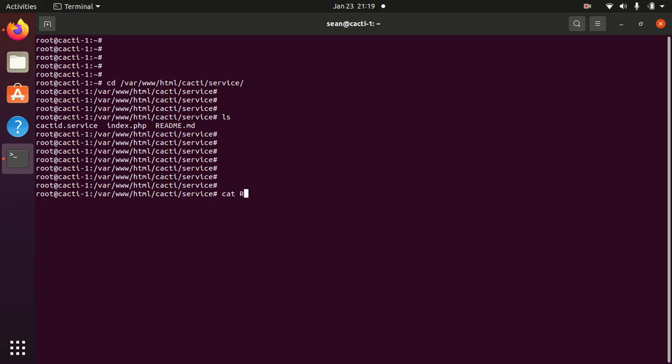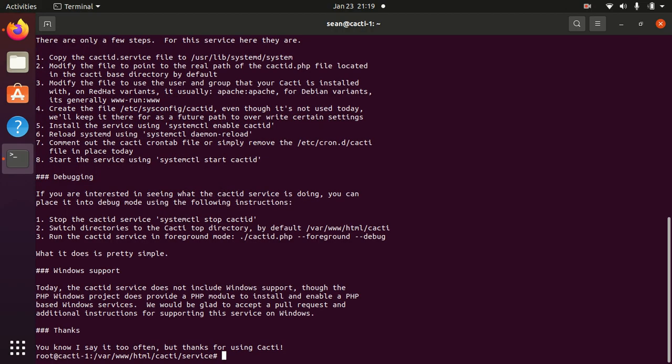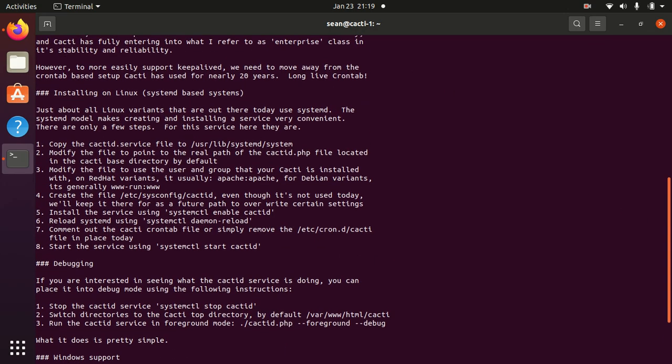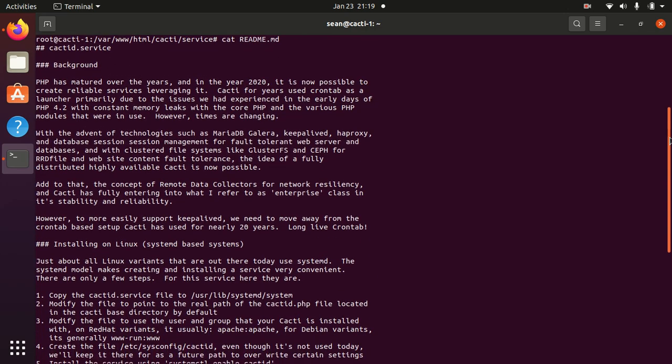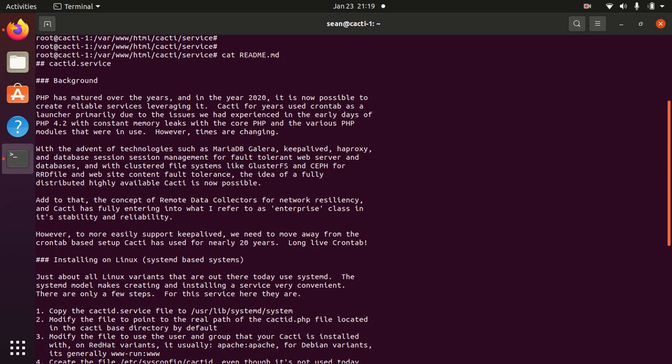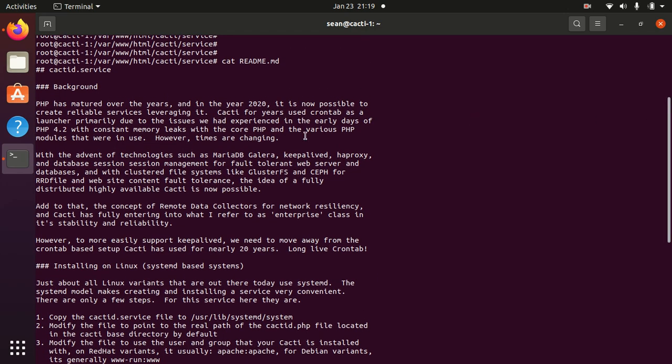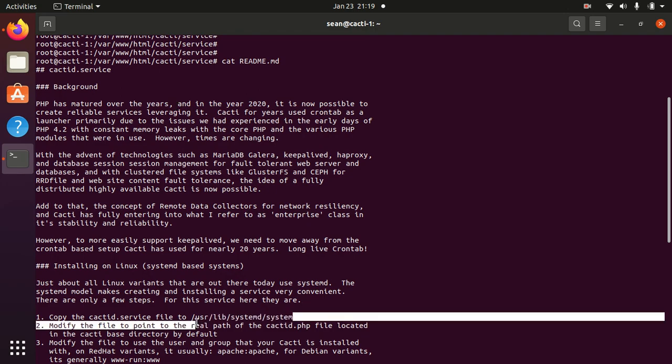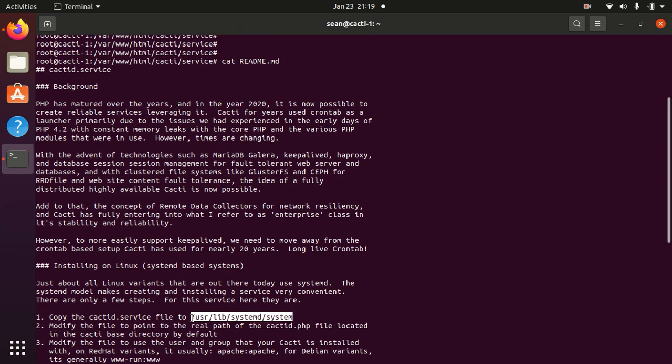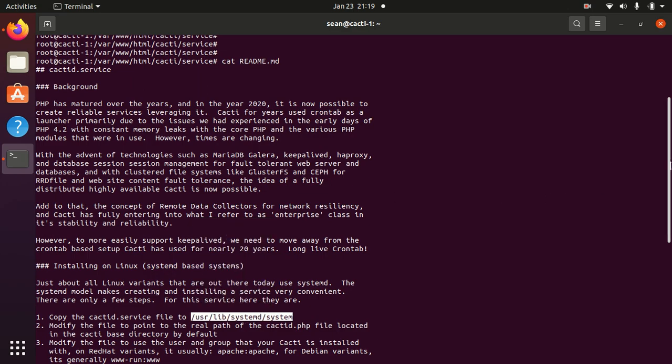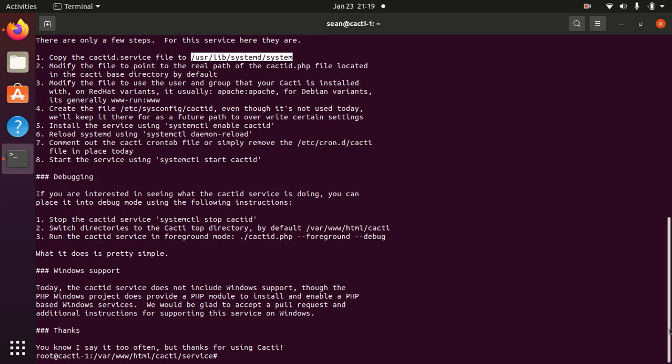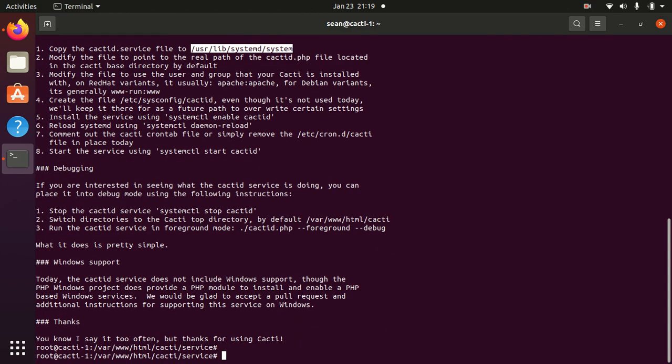If you just look at the readme, it's pretty much everything you need to know here. Essentially moving the cacti.service file over to the systemd directory. And then we have to create an environmental file for future use.